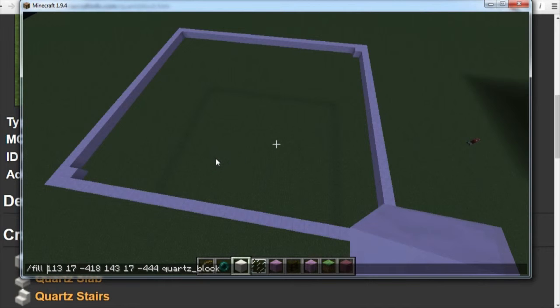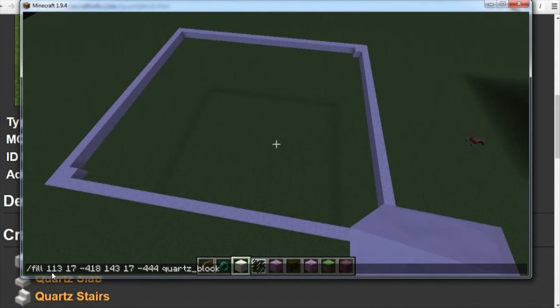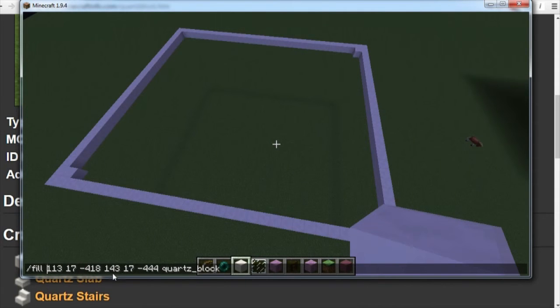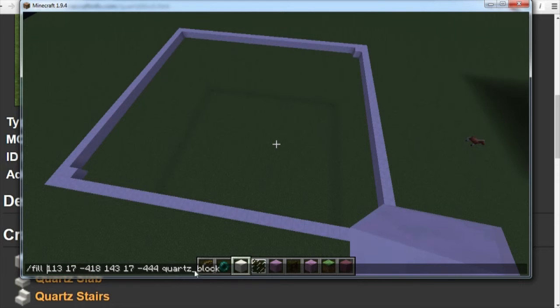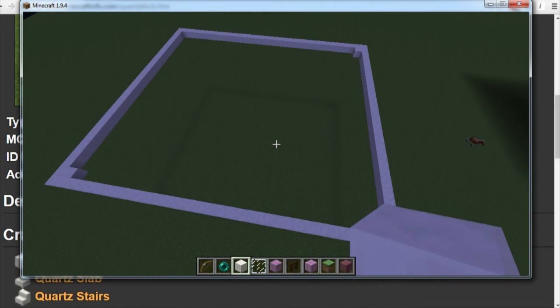Now this is what we've got so far. If we've done everything correctly, we've got slash fill space, the first three numbers with spaces in between each one, space, the next three numbers interspersed with spaces, another space, and then the ID of our block. If it's all correct, then press enter on the keyboard.